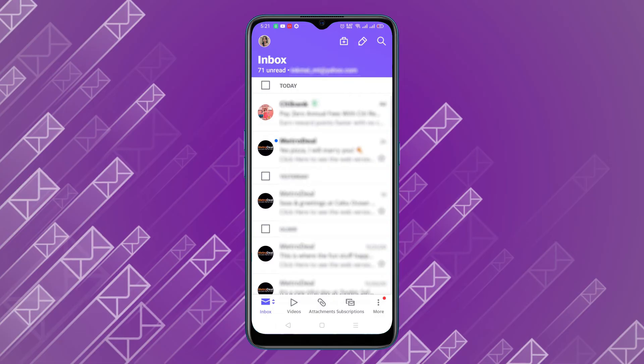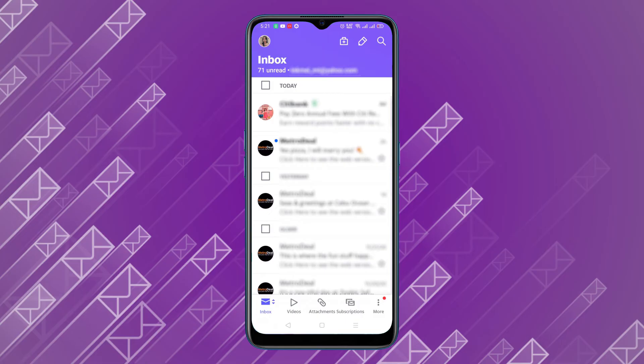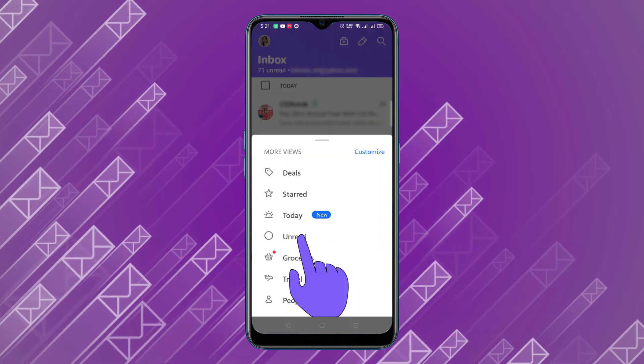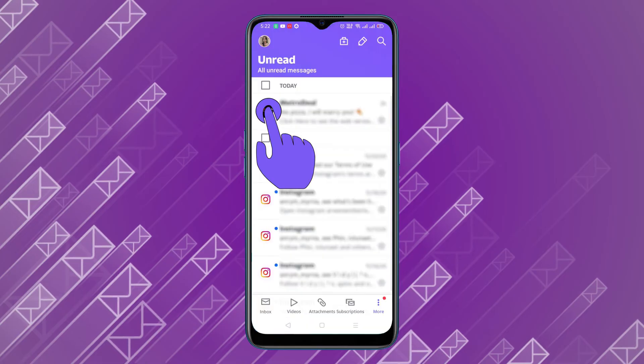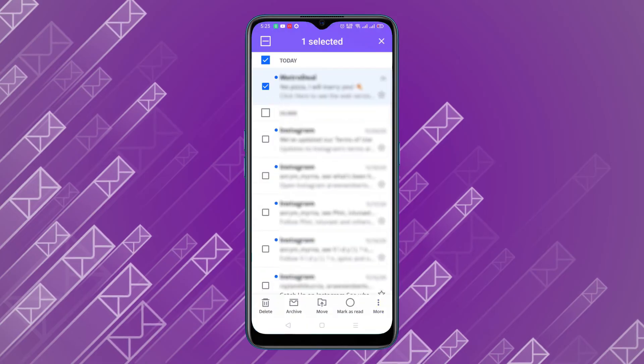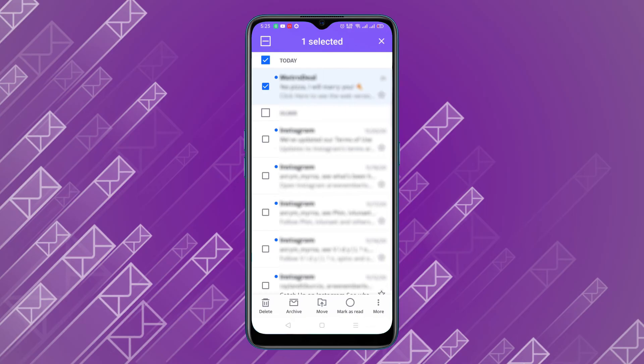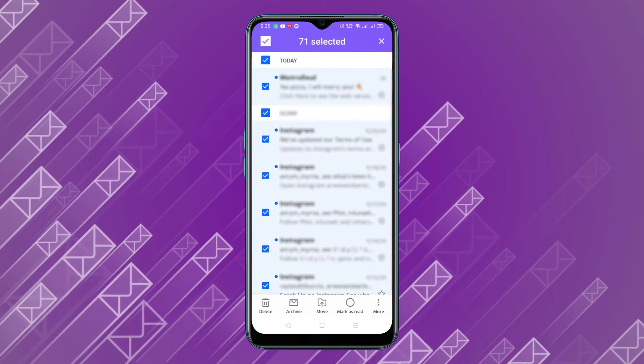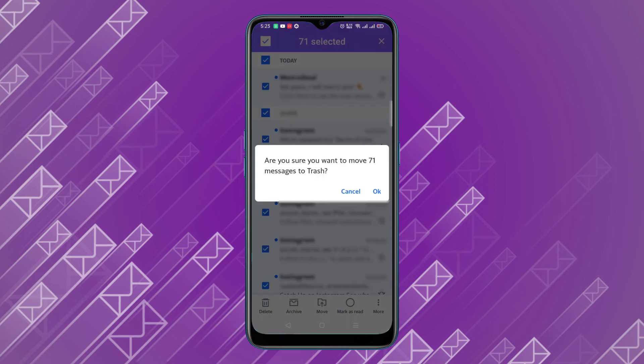To delete unread emails on the mobile app, tap on the triple-dotted menu icon in the lower right corner of your screen and select Unread. Tap and hold any email, then tap on the box in the upper left corner of your screen to select all emails. Select Delete from the bottom menu and press OK to confirm your decision.